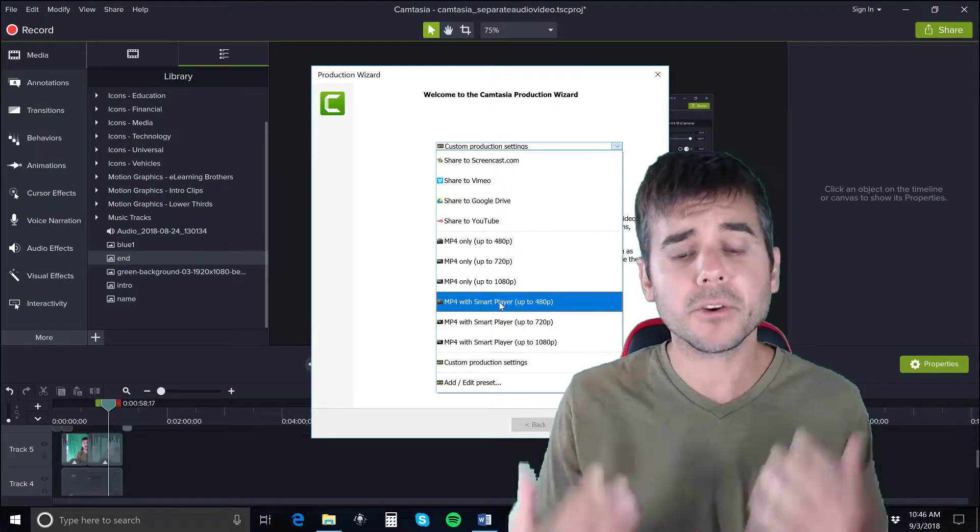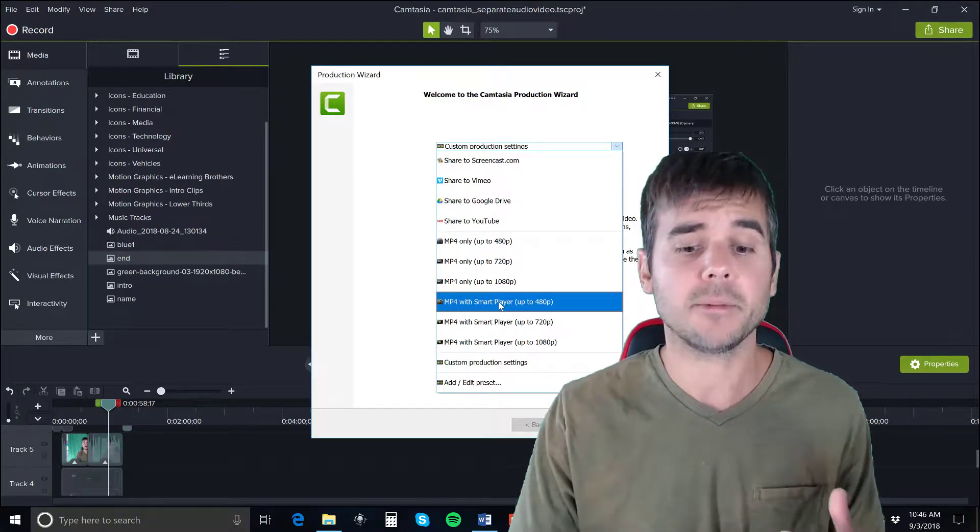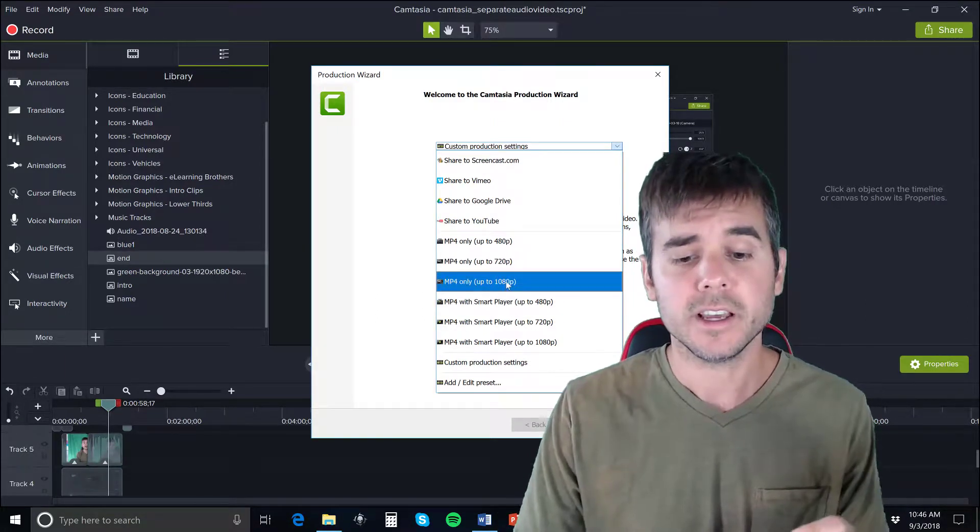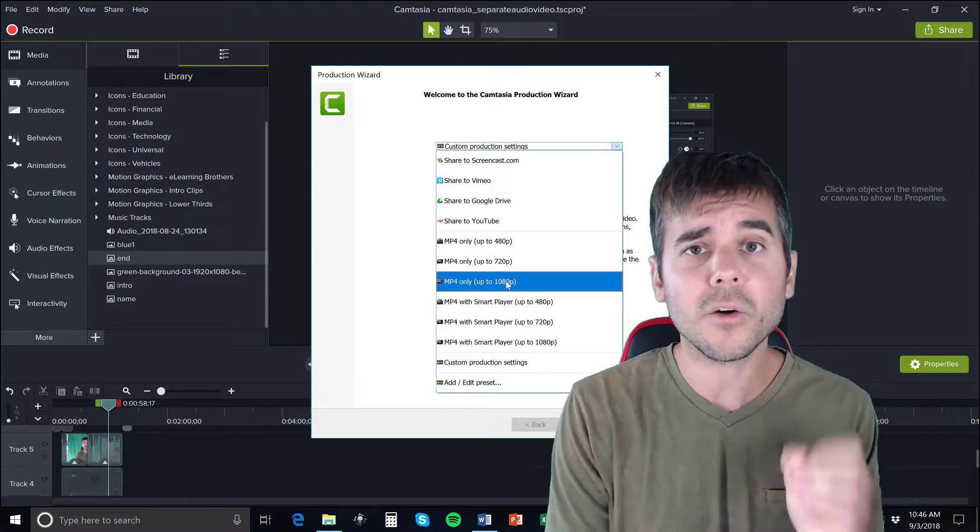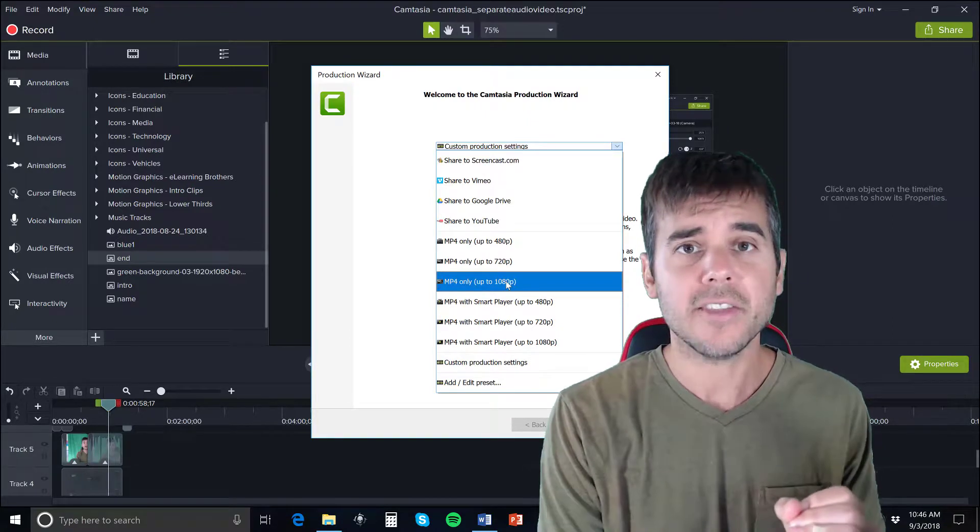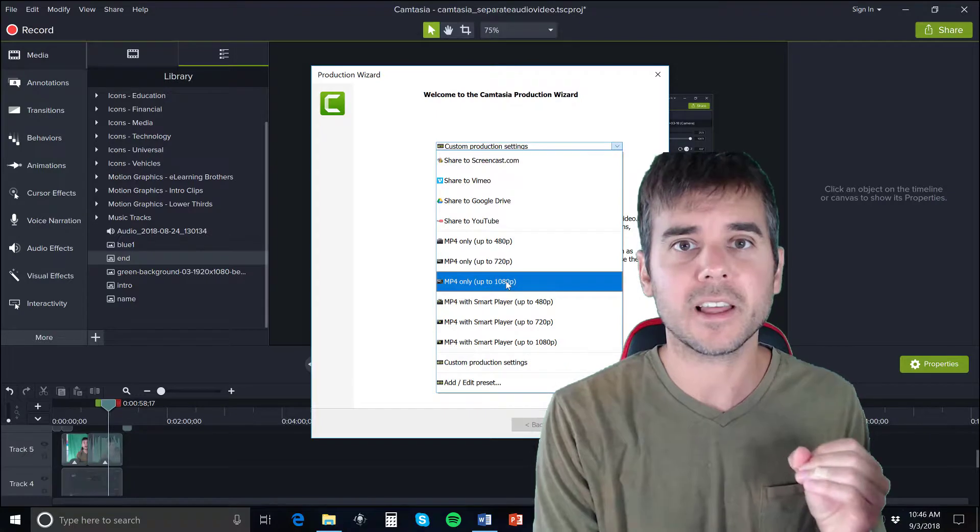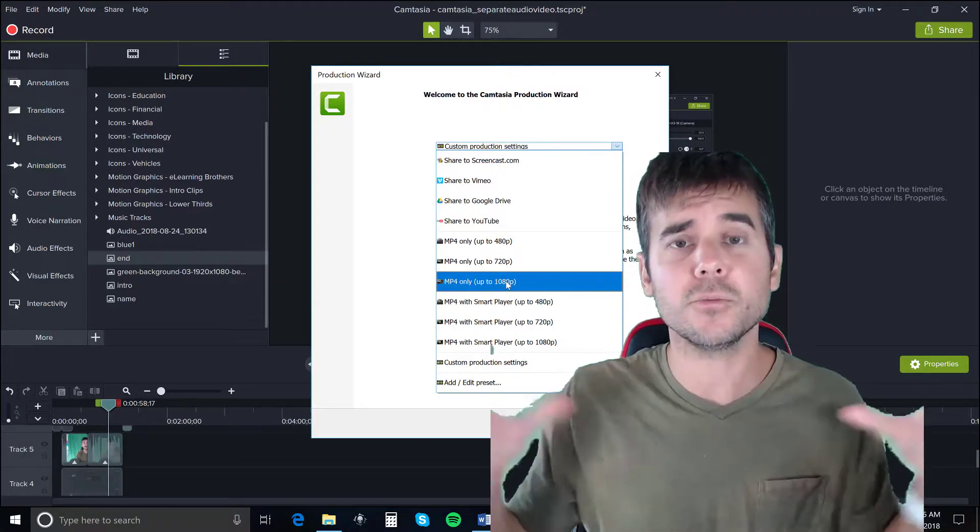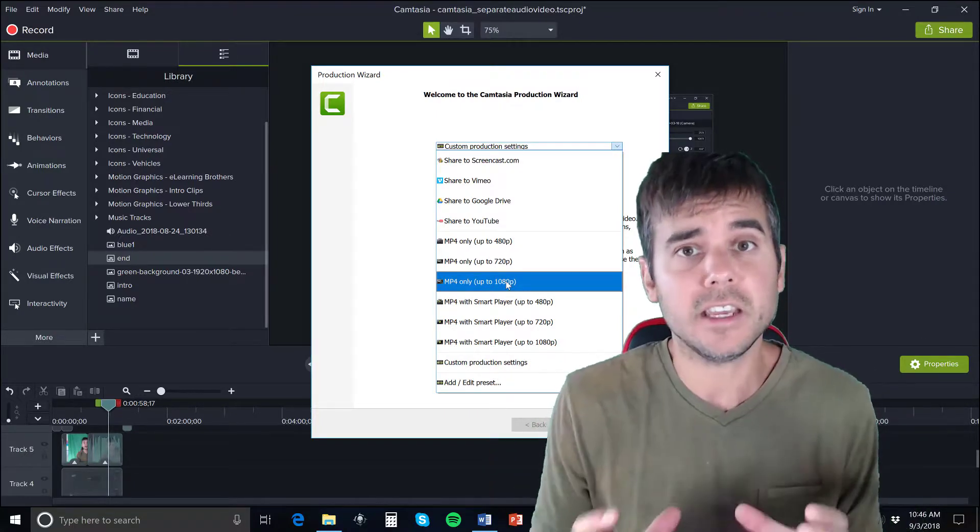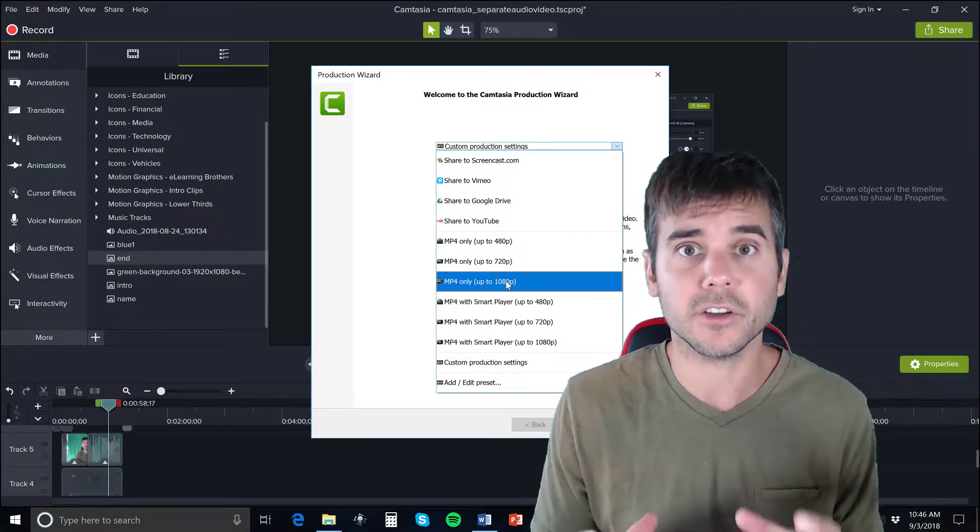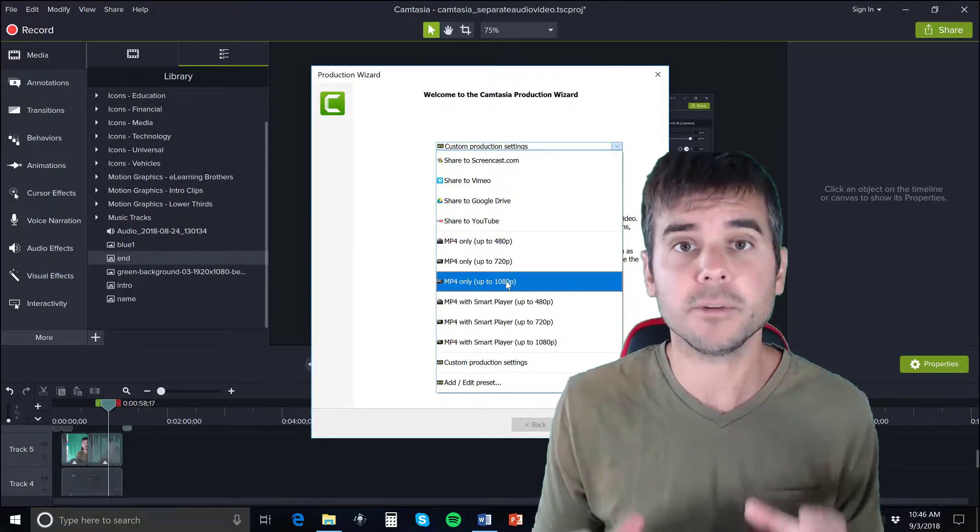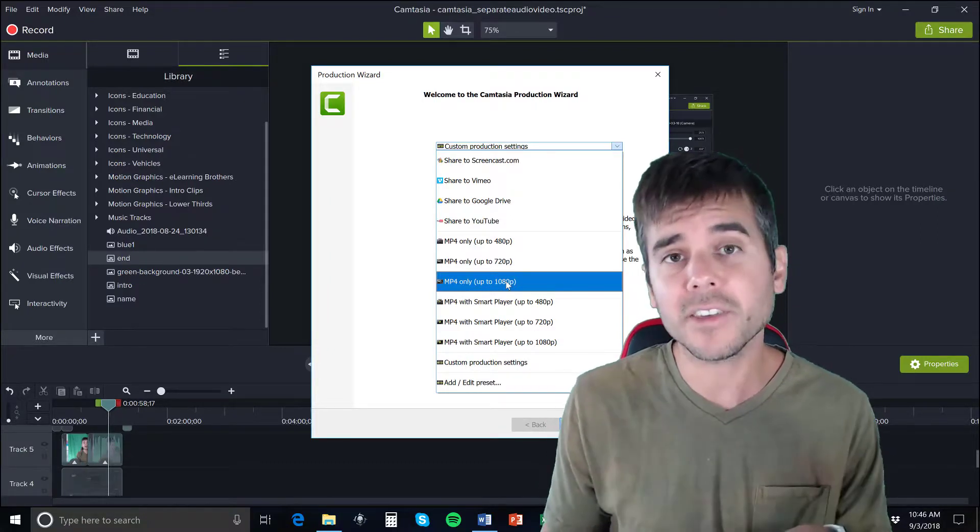What I personally like to do is publish as MP4 only up to 1080p. I always publish 1080p. Then if I decide I want to put the video on YouTube or something like that, YouTube will compress it down if it needs to. But I always try to publish it in the best possible format.